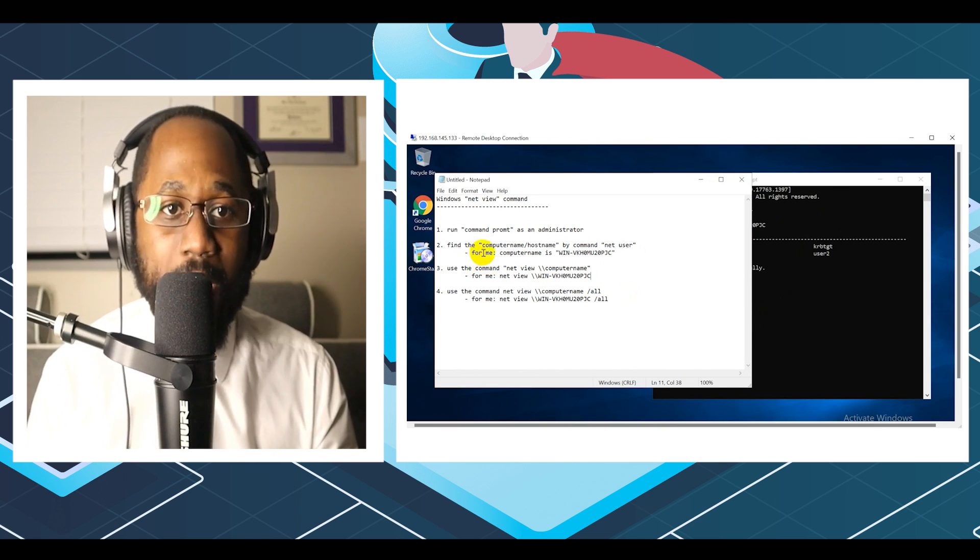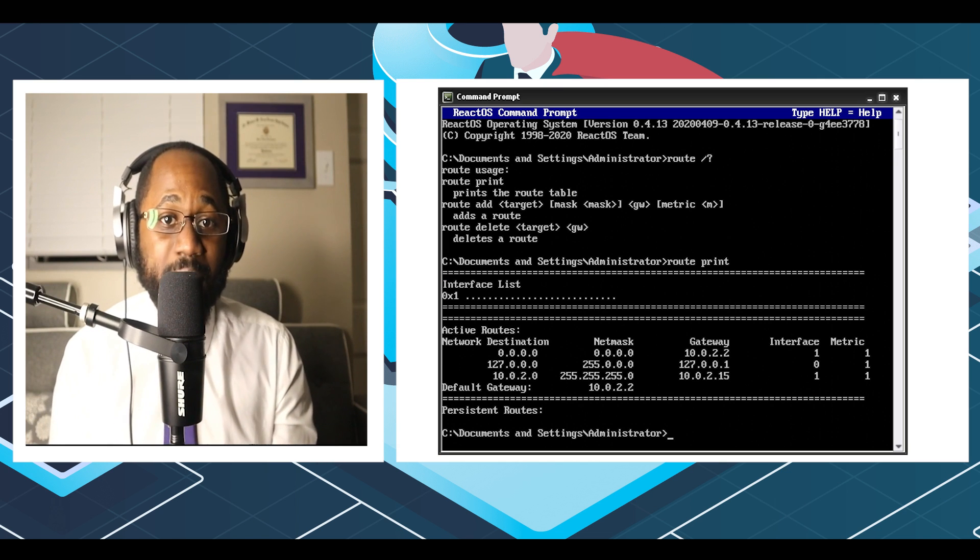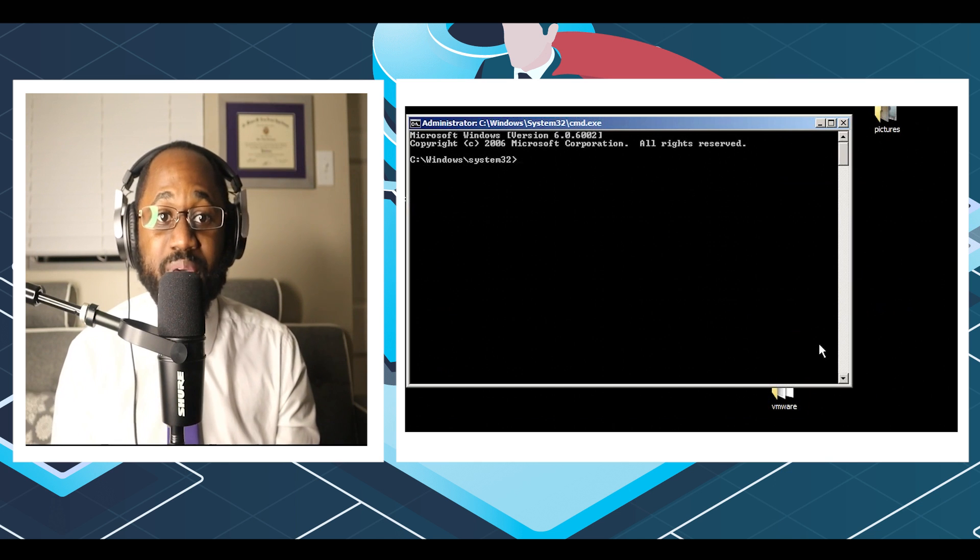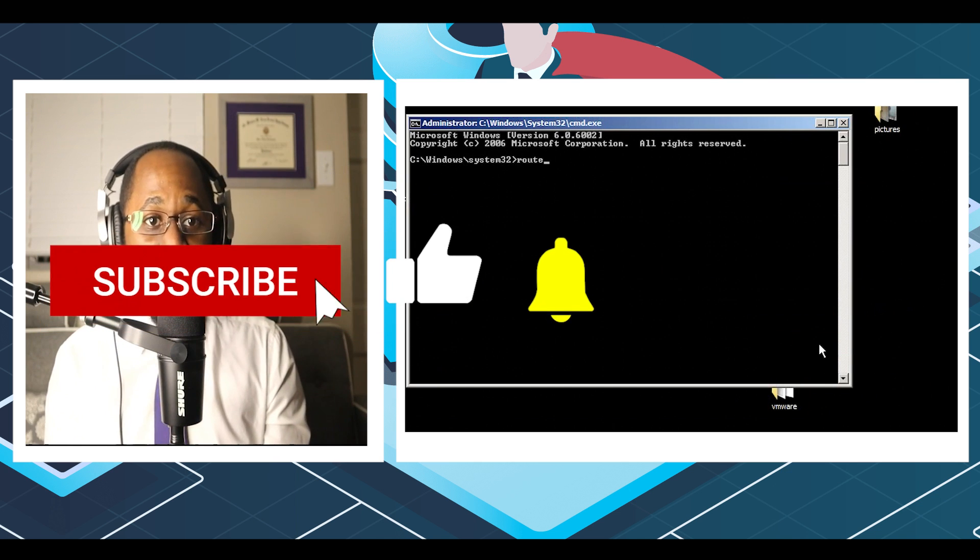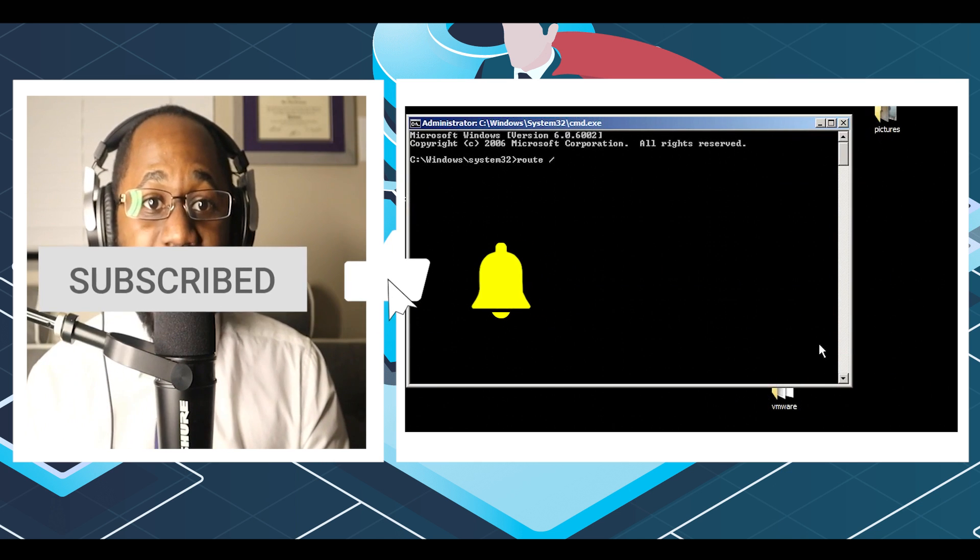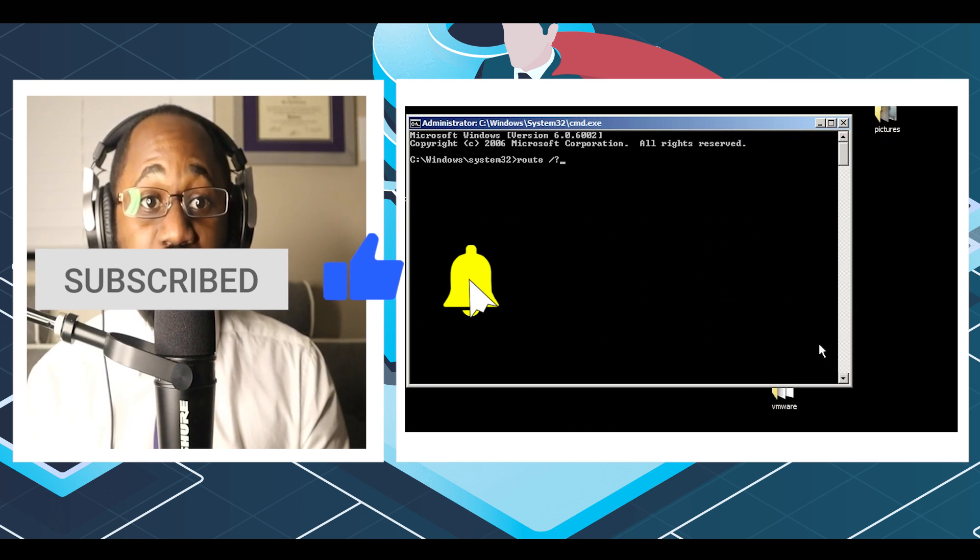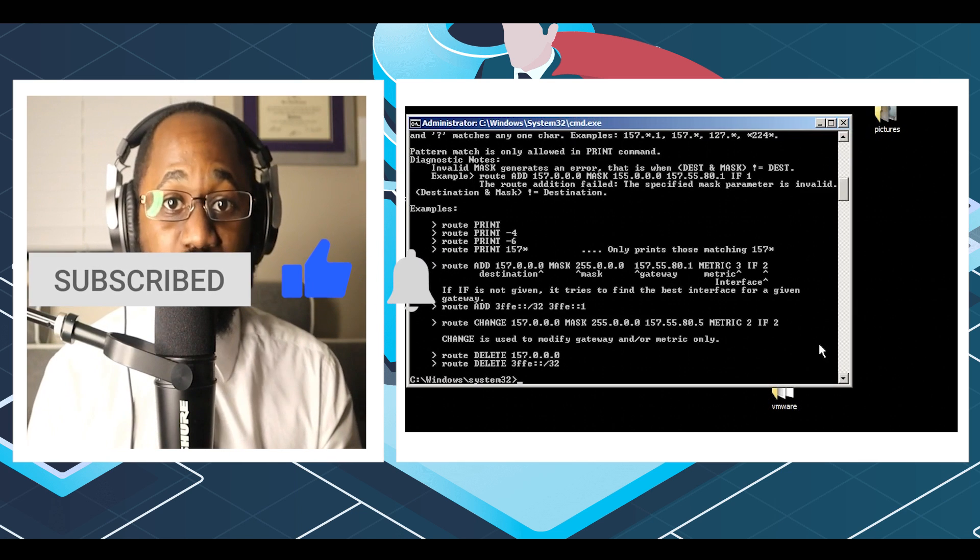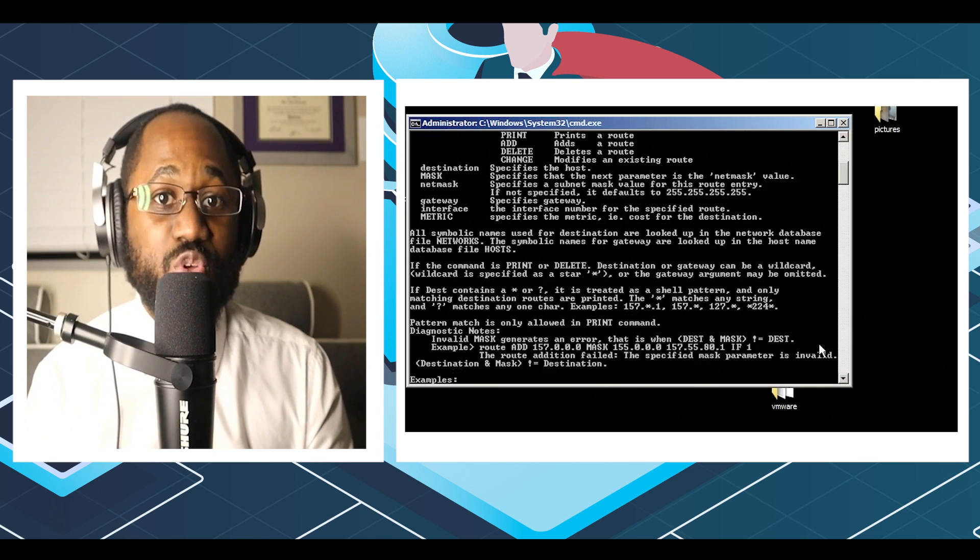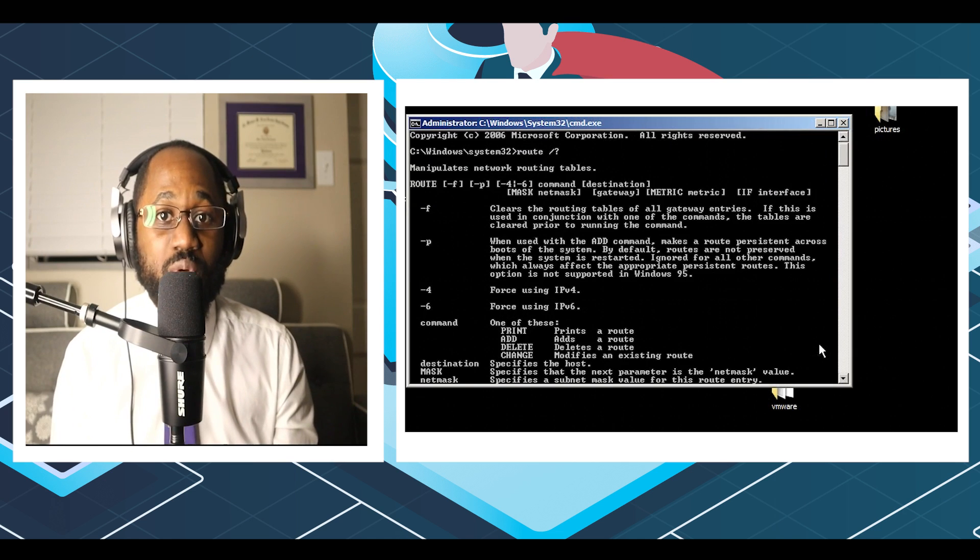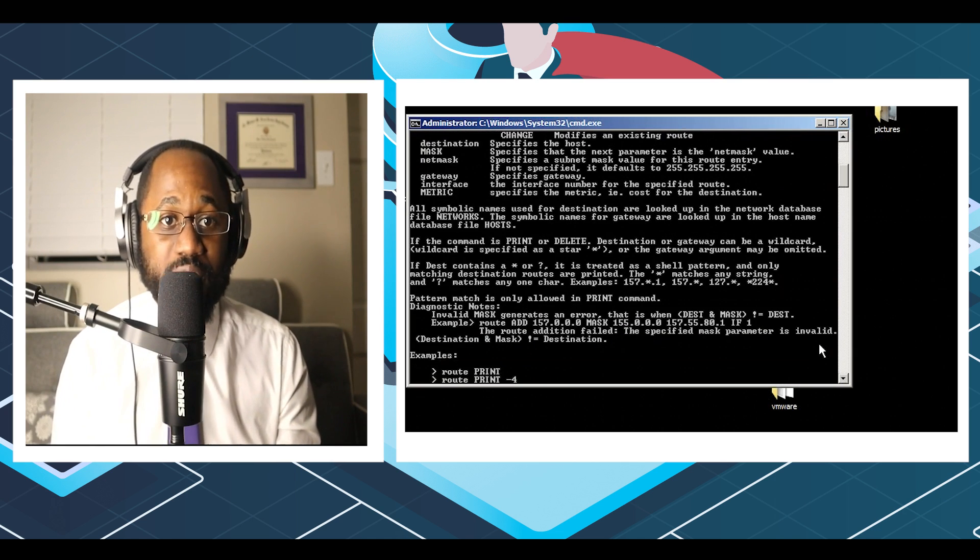Number seven, route. It is a command to view and manipulate the IP routing table in the Microsoft Windows operating system. This command will show you the routing table, metric, and interface. Hackers often use the route command to distinguish between routes to host and routes to network.